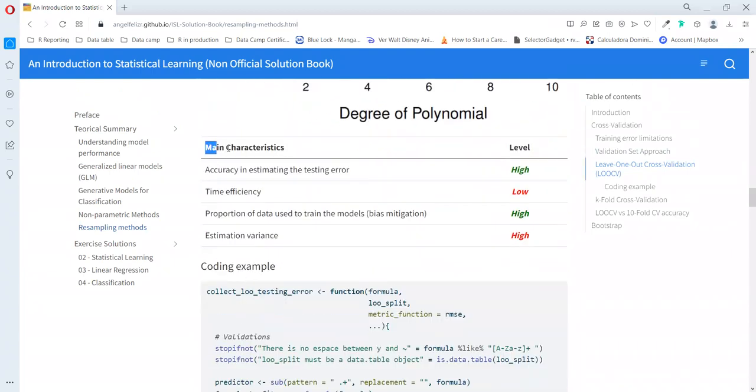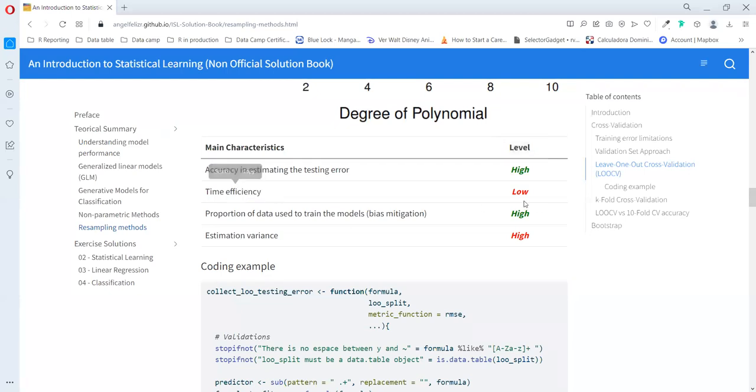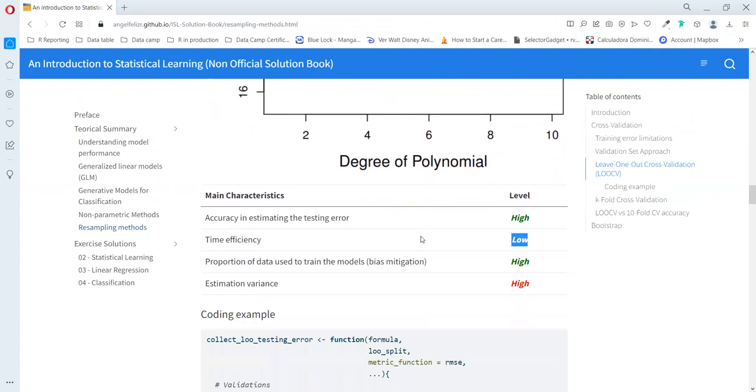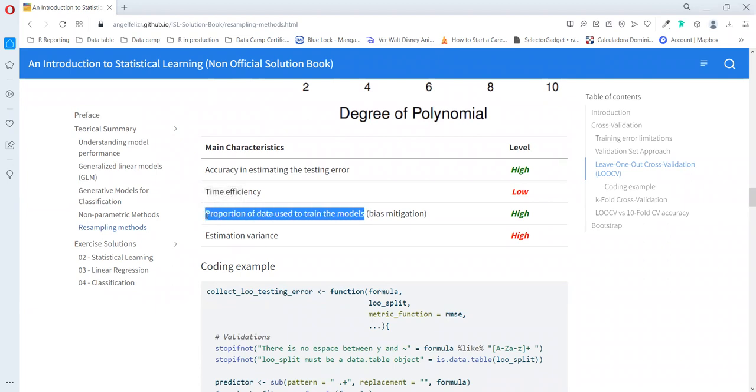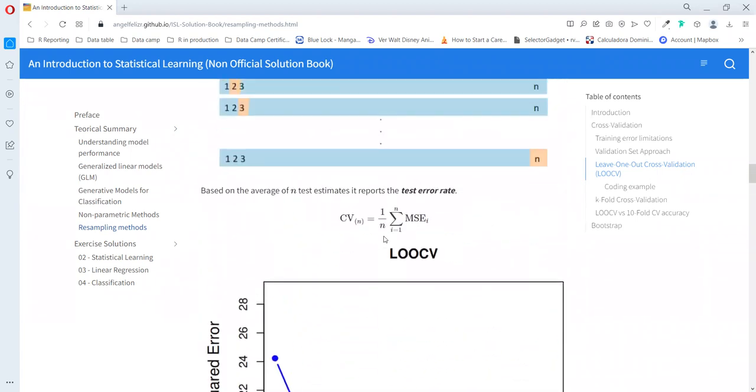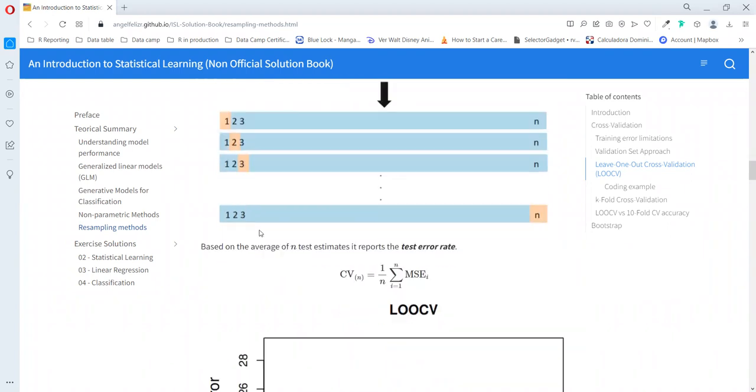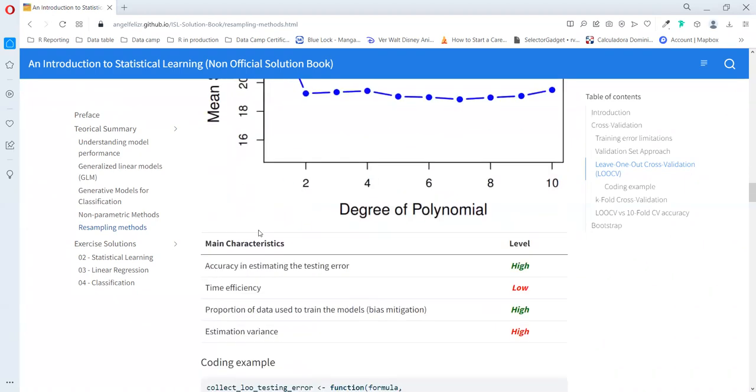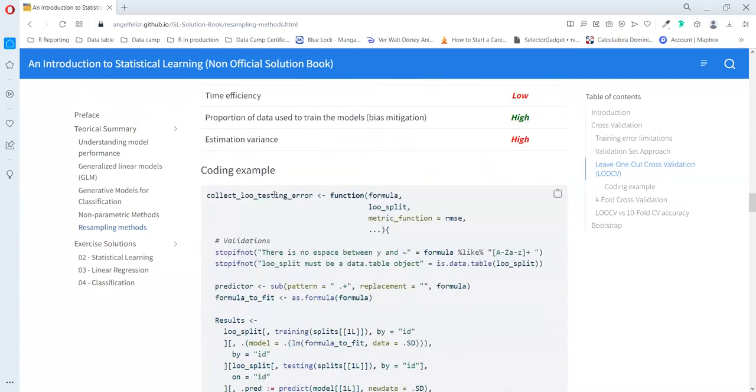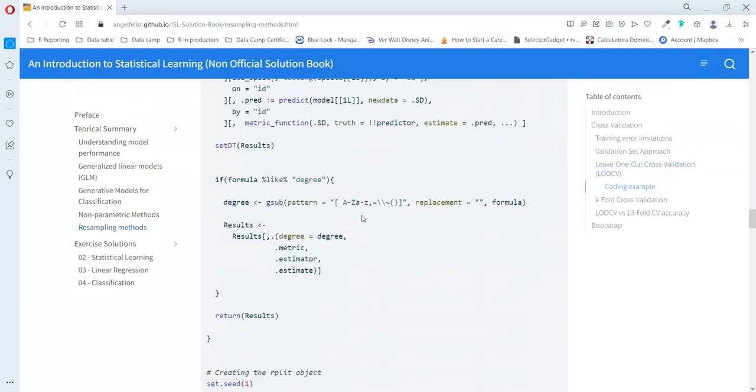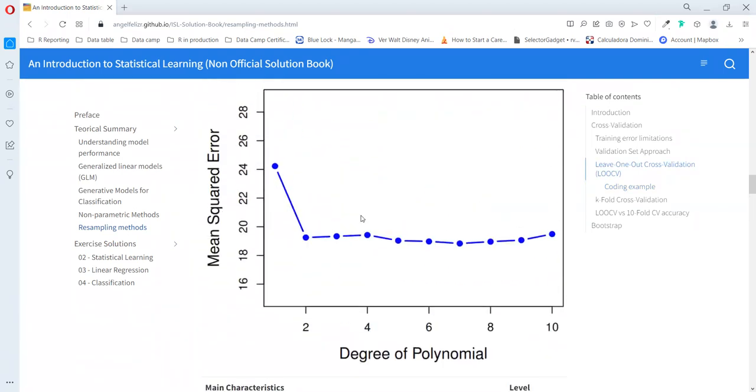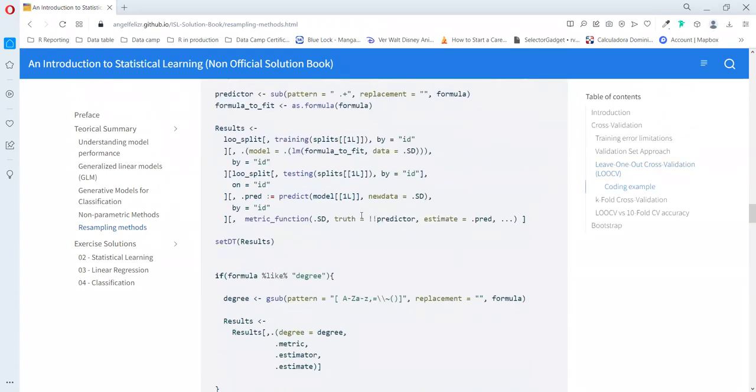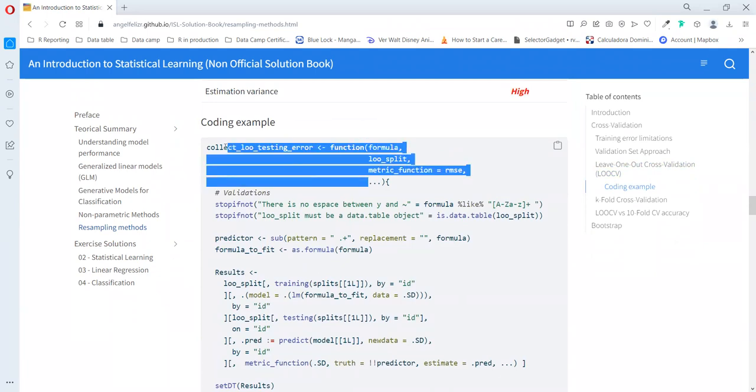After getting all the errors for each row, we get the average and that will be our test error rate for this estimation. We see this chart how it looks, just like the before but just having one line. It doesn't depend on any random process, so we don't need to set any seed. The main characteristics of this process: the accuracy estimation is high, the time efficiency is low because it takes too much time to fit one model per row, but the proportion of data used to train the model is high so our bias is low. But our estimated variance is high.